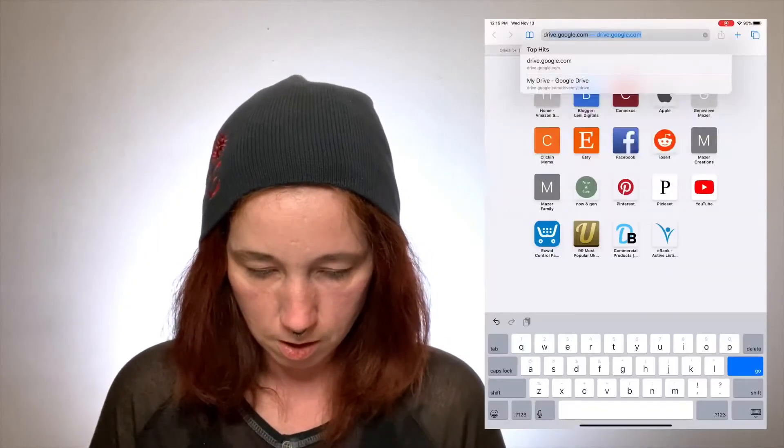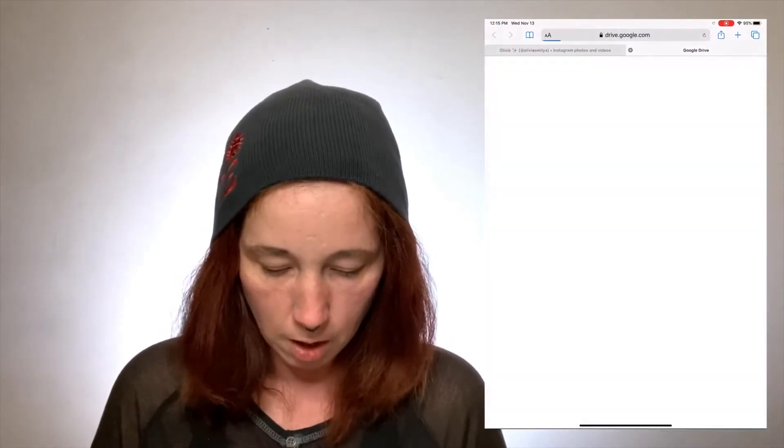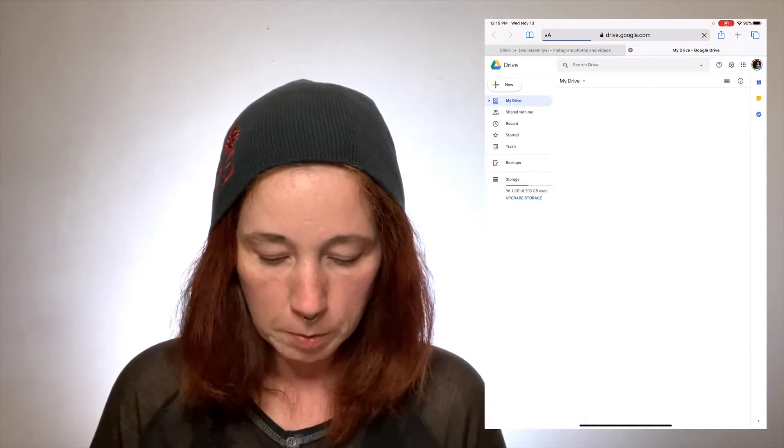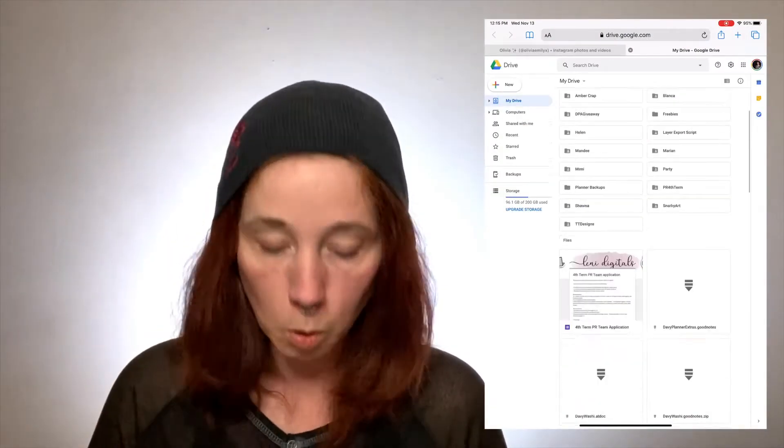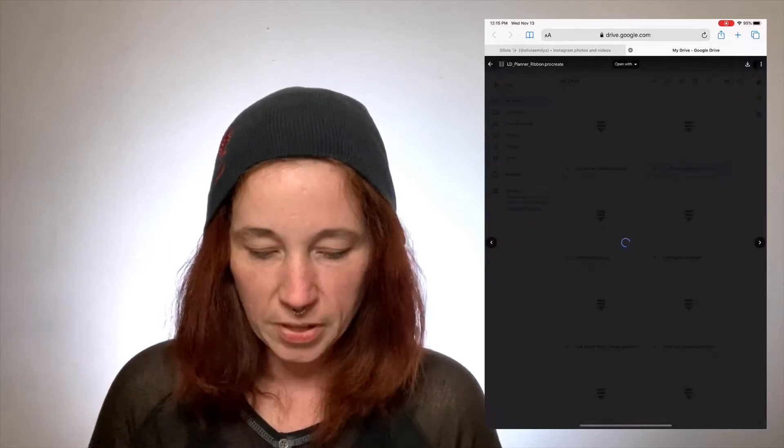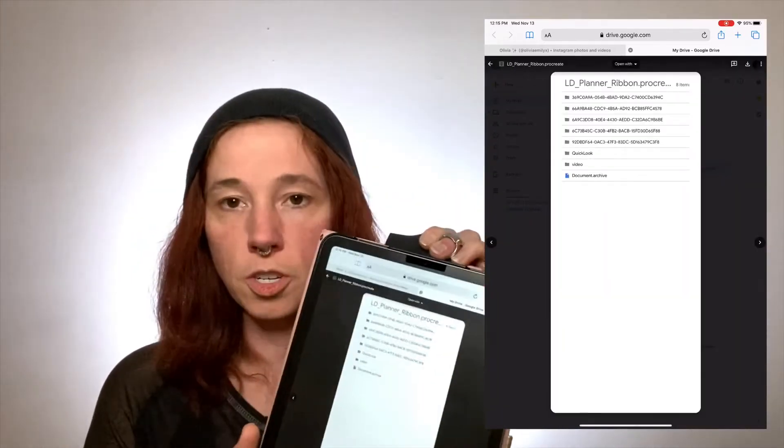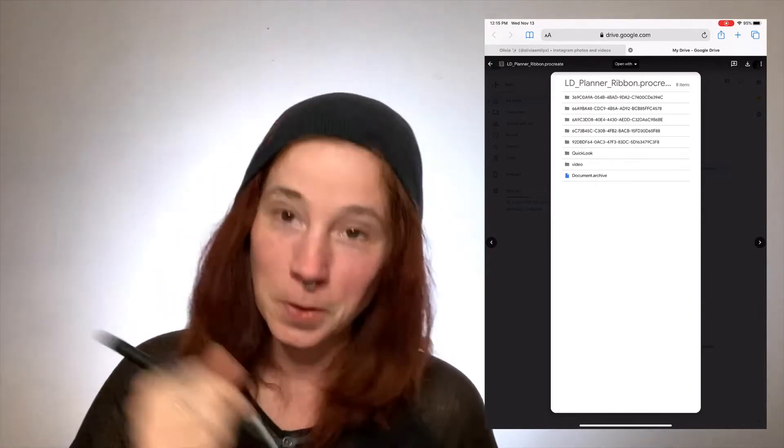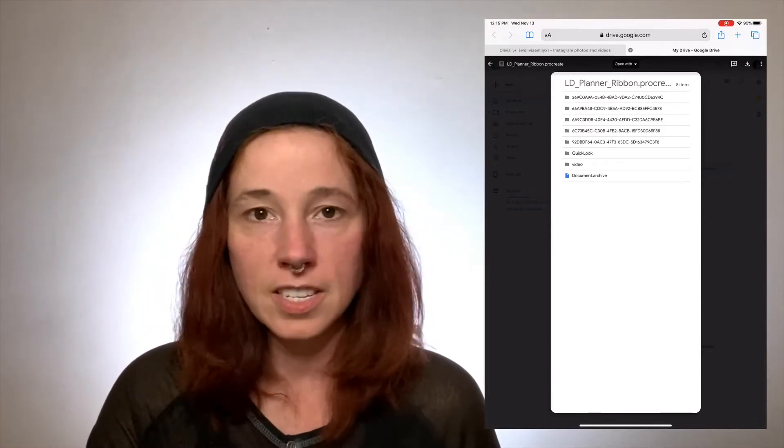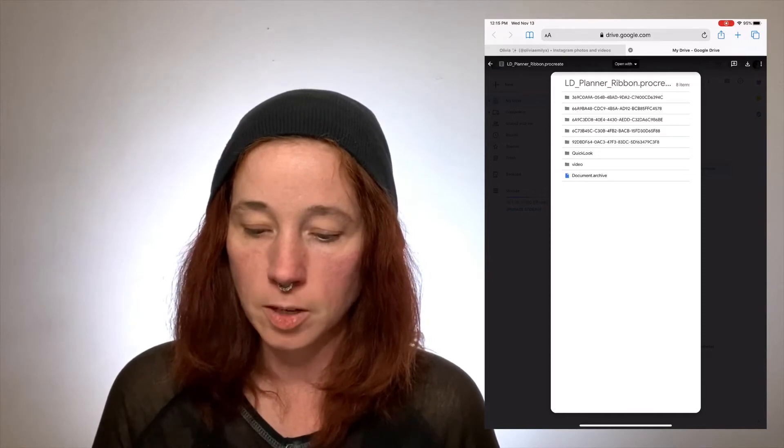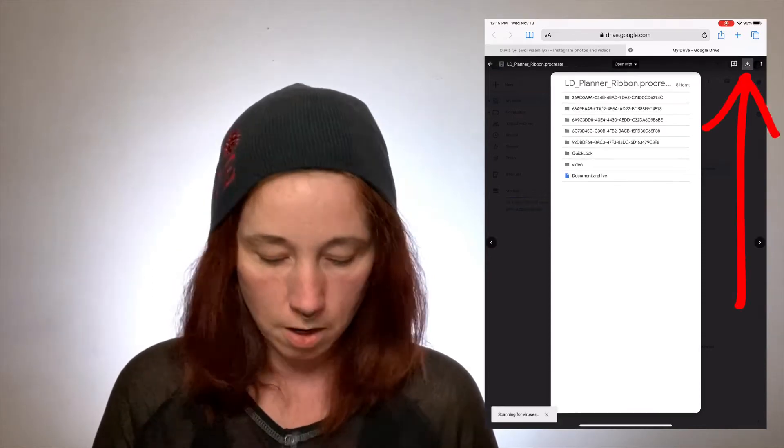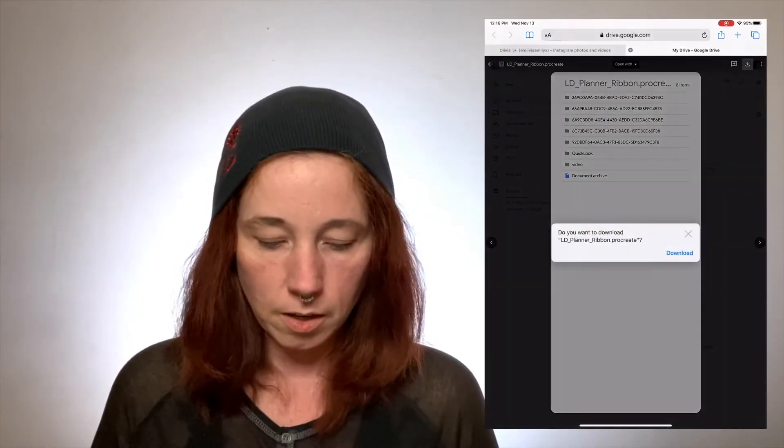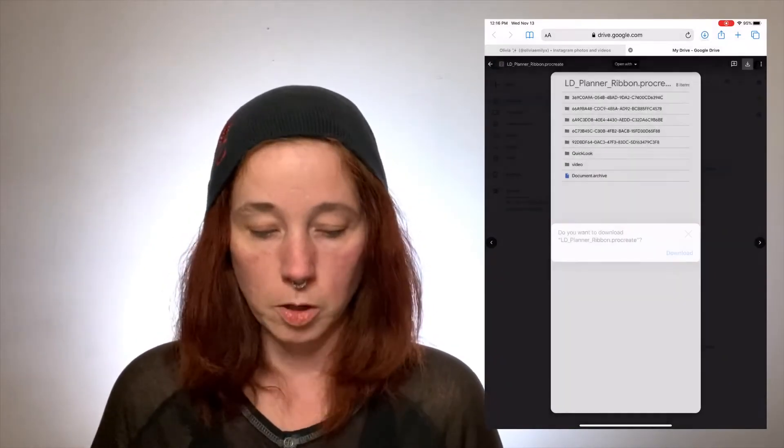I don't have this on my website yet but it's up there for you guys now. So I'm gonna go to Drive Google.com, you'll just go to the link on the website. And then I'm gonna come down here, oh here we go. Alright, so it's LD planner ribbon dot procreate. So I'm gonna double tap it here and this is what yours should look like.